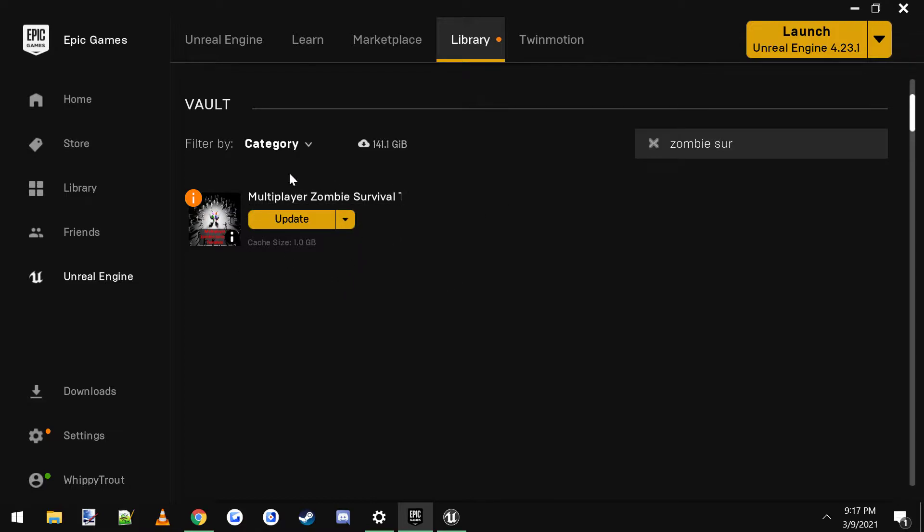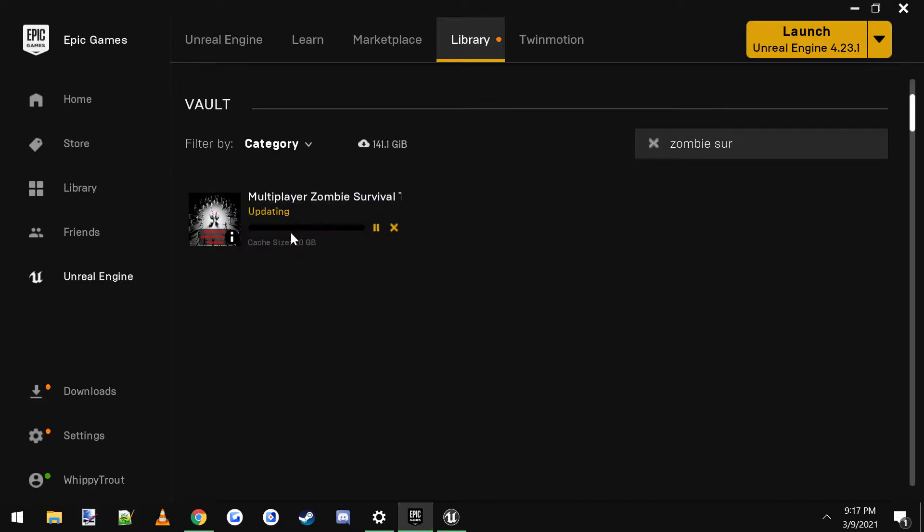So when you get an update, it'll look like this in your vault. You click update and wait for it to finish installing the update.